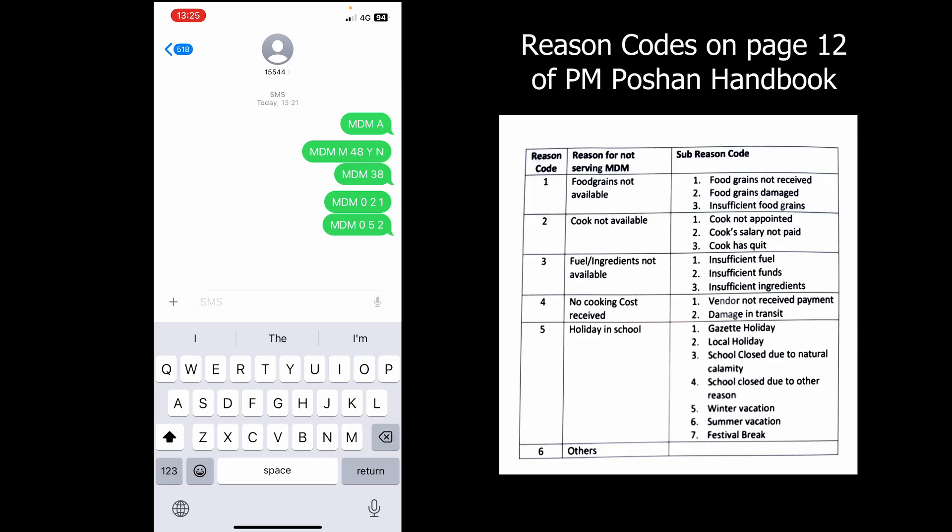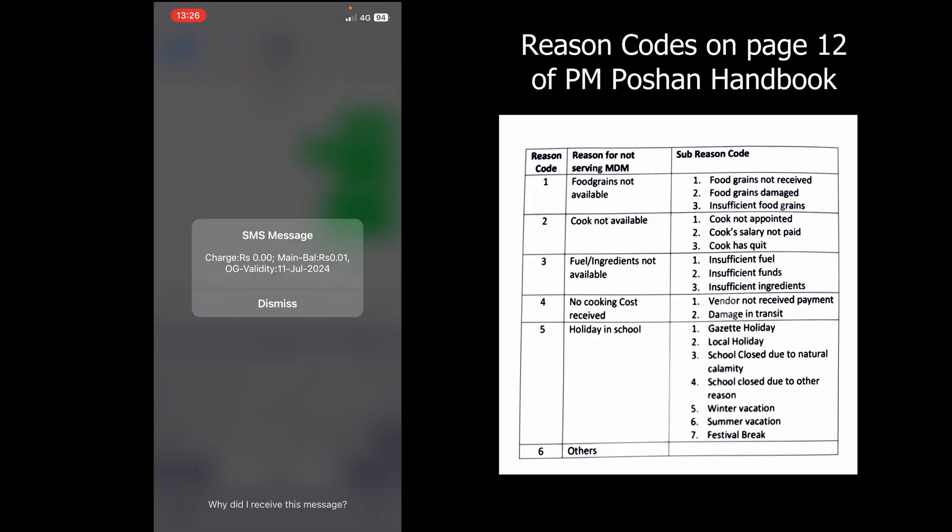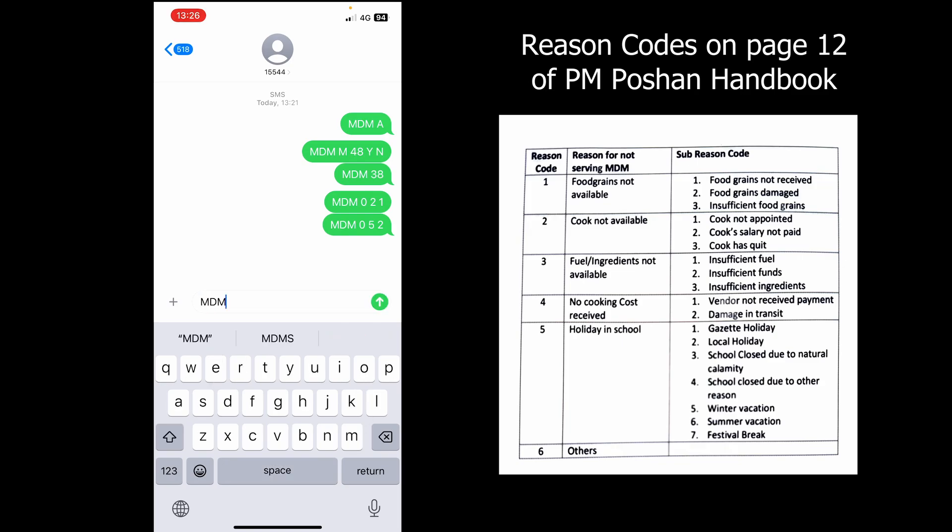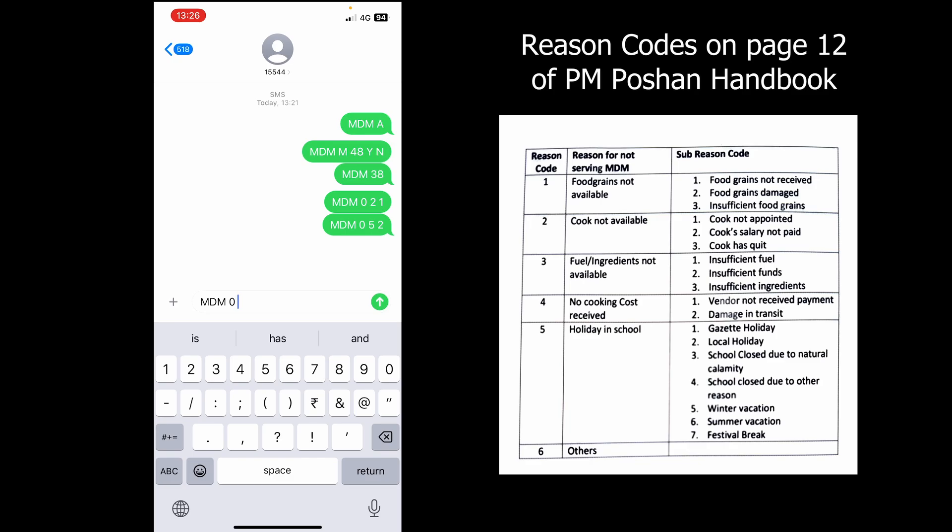Third example: if you are unable to serve meals because of any other reasons not listed in the handbook, simply send an SMS 'MDM space 0 space 6'.